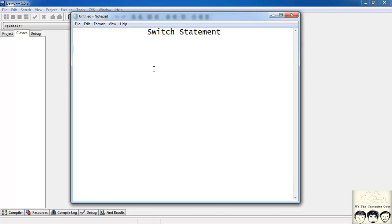You might think that you already know the if-else statement, so why do you need a switch statement? It can be said that everything that can be done using a switch statement can be done using an if-else statement. But suppose you have 10 or 20 conditions to check — you'd have to write else-if, else-if, else-if repeatedly. To avoid that, we have a switch statement.